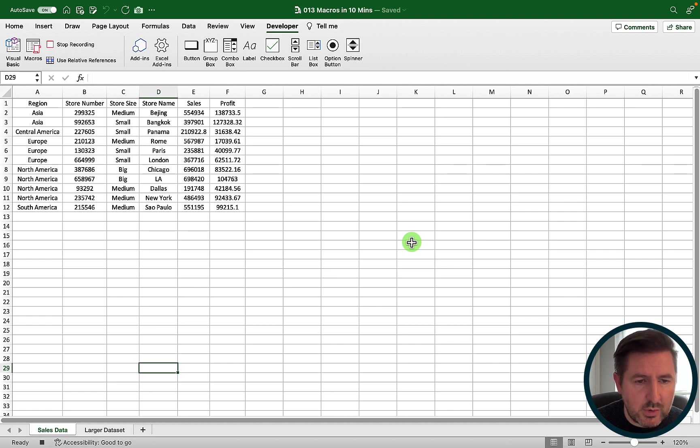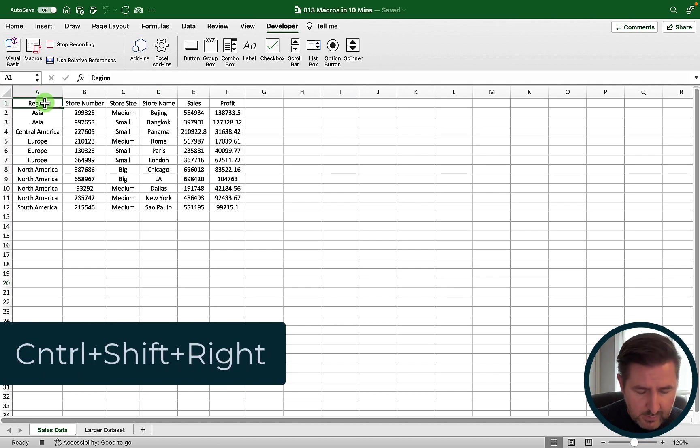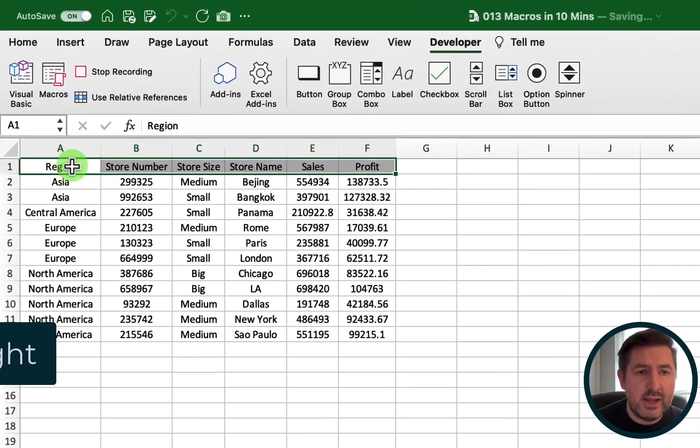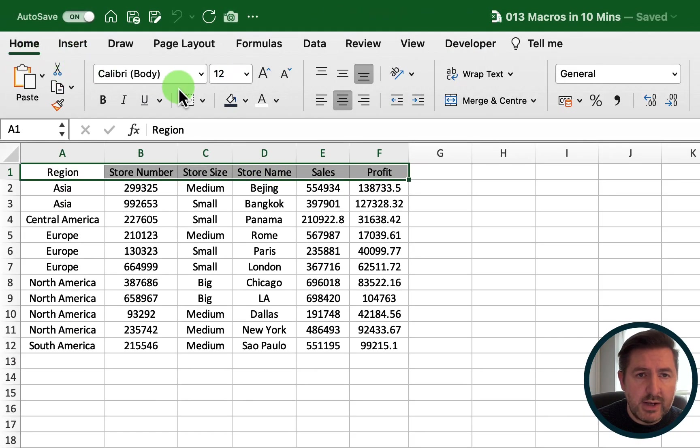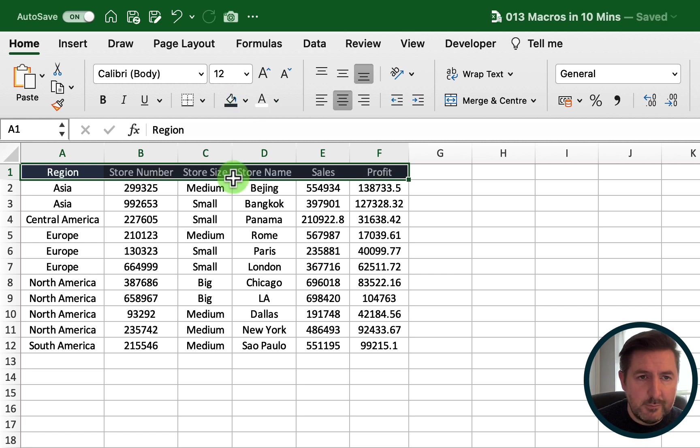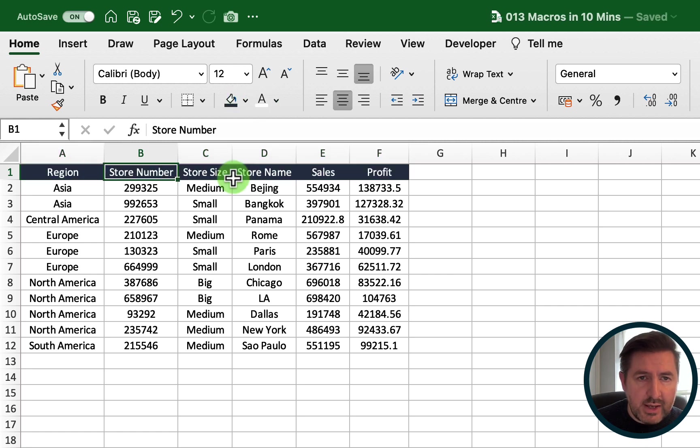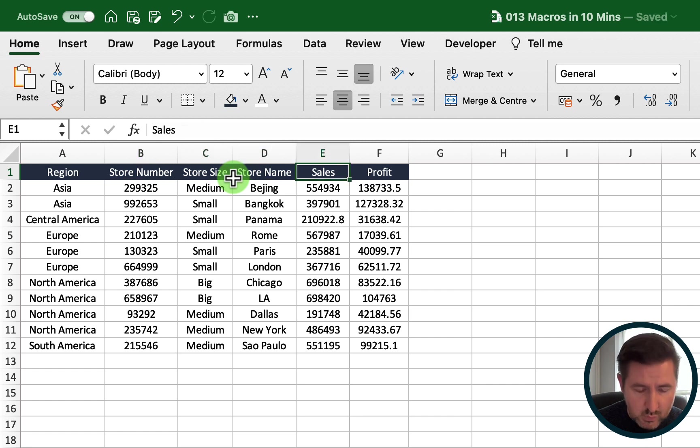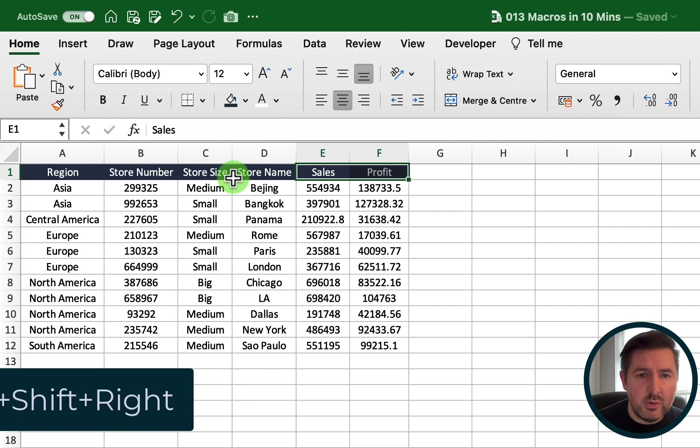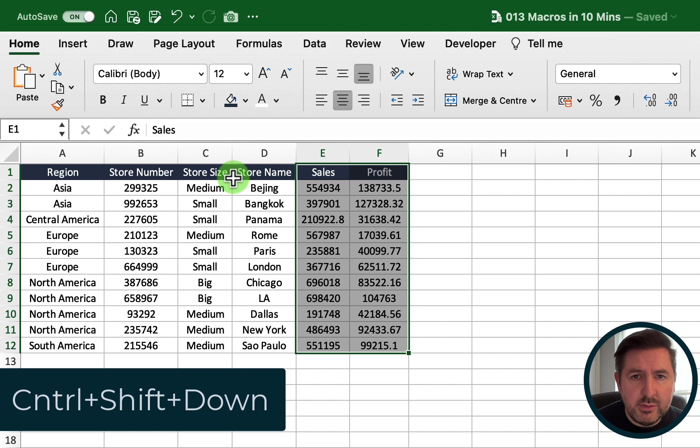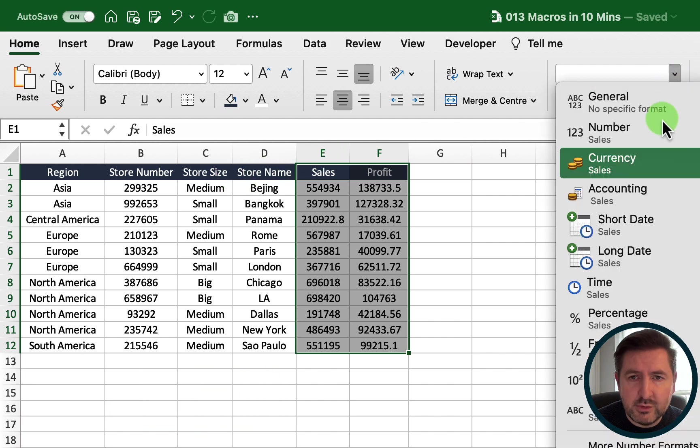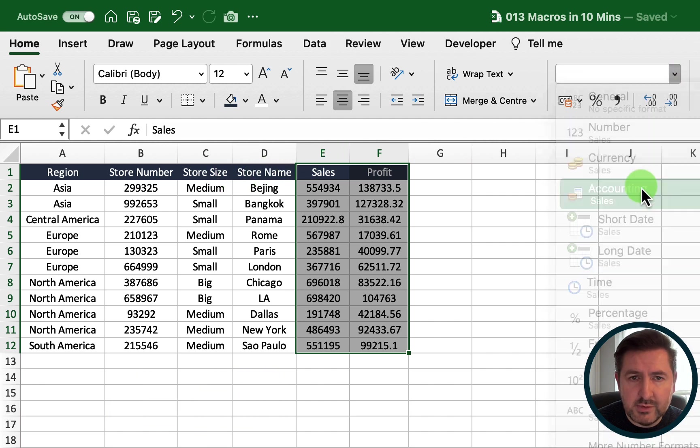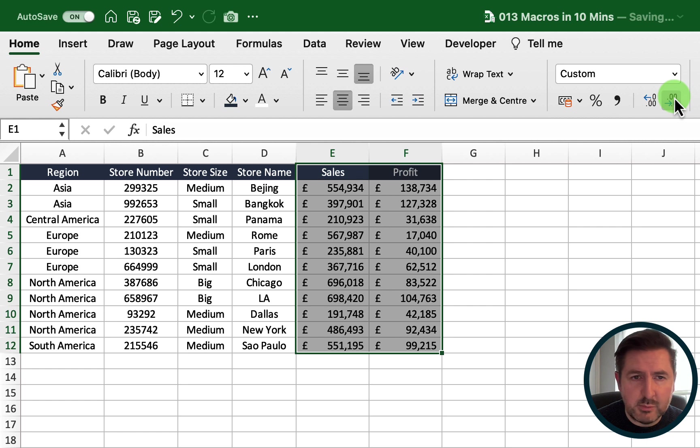I'm going to select cell A1, then I'm going to Ctrl+Shift+Right to select all of my headings. Then I'm going to select a new format for those, a dark background with a white color. Then I'm just going to select my sales and profit, so I'm going to select my sales which is E1 and then Ctrl+Shift+Right and then Ctrl+Shift+Down. I'm just going to change the number format to accounting and take out my decimals.